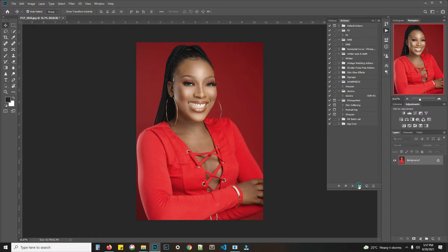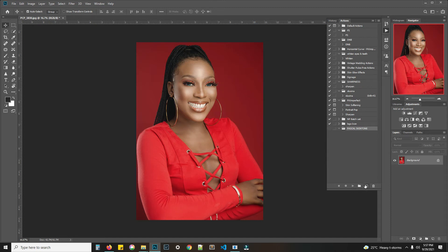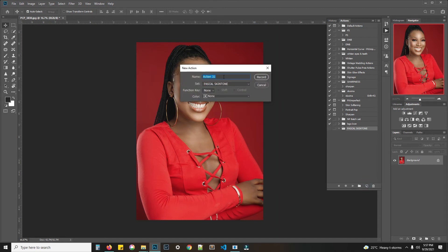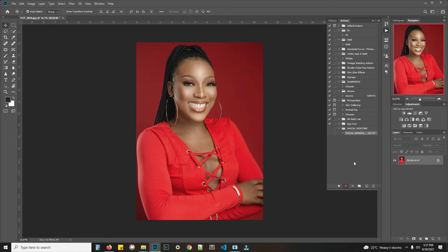You can name it anything — I'll call it 'Pascal Skin Tone.' Create a new action: 'Pascal General Skin Tone.' You can configure it by setting a shortcut key — let's say Control and F5 — then hit Record.